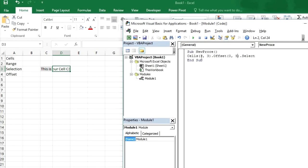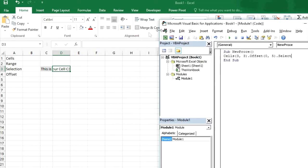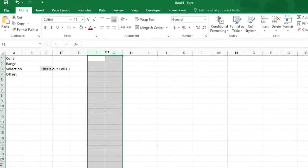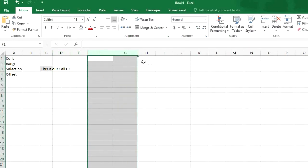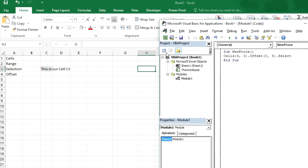then first it will select cell C3 and then it will move to right side five columns. So it should select three four one two three four five it should select H3. So let's see.